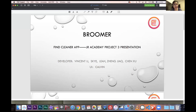Hello everyone. I'm honored to show you our team's project. Our app is an application that helps customers find cleaners. We have five team members to develop this project, and we also have a UI designer.